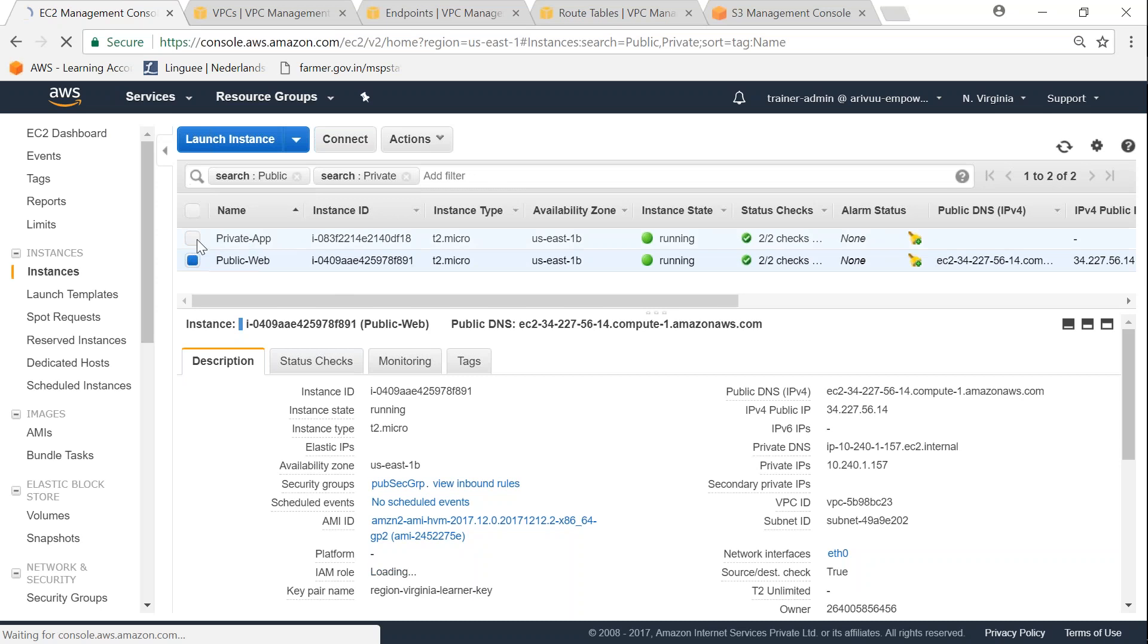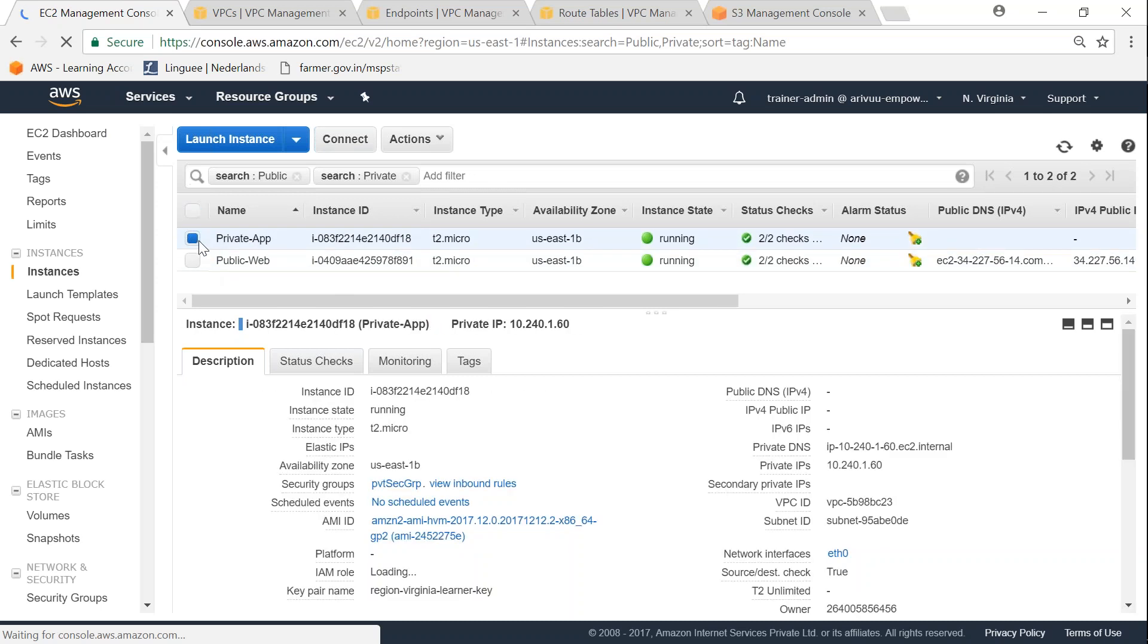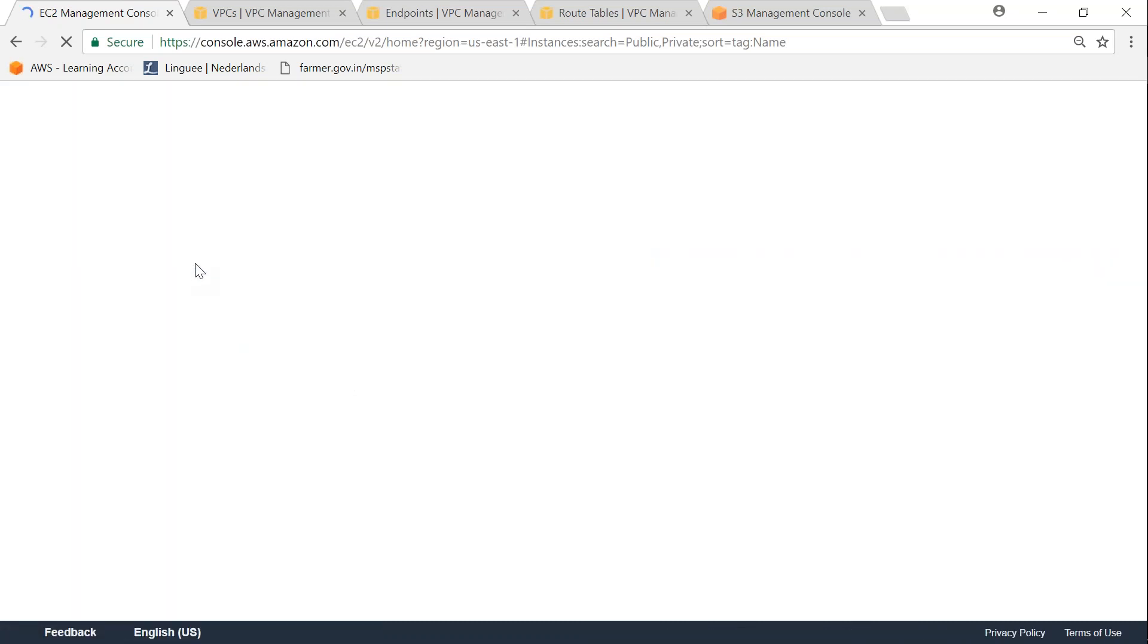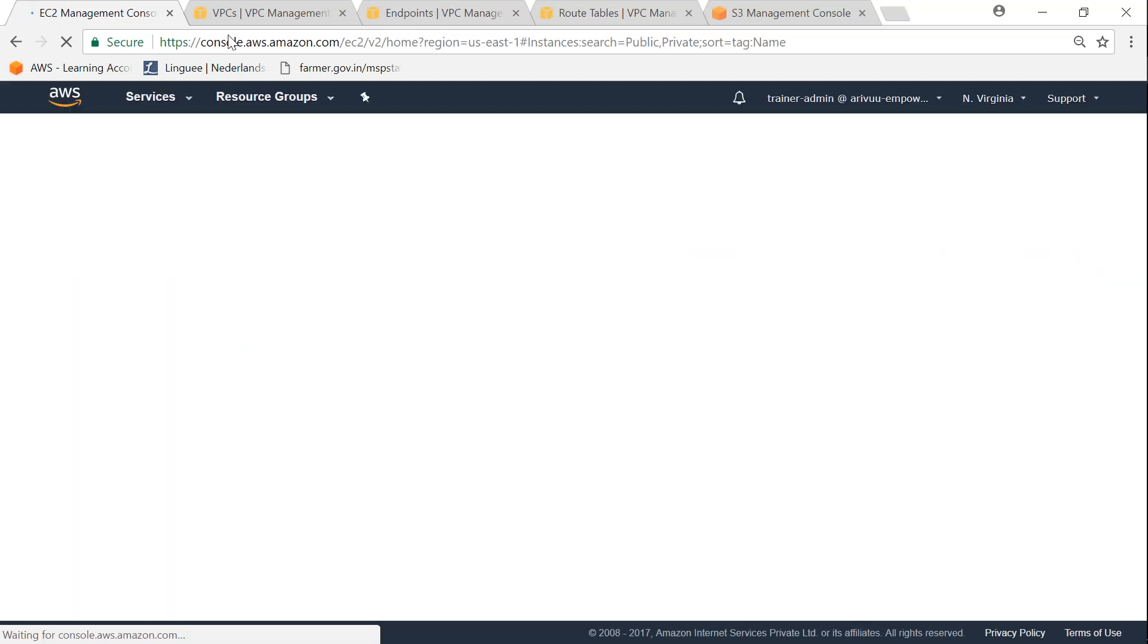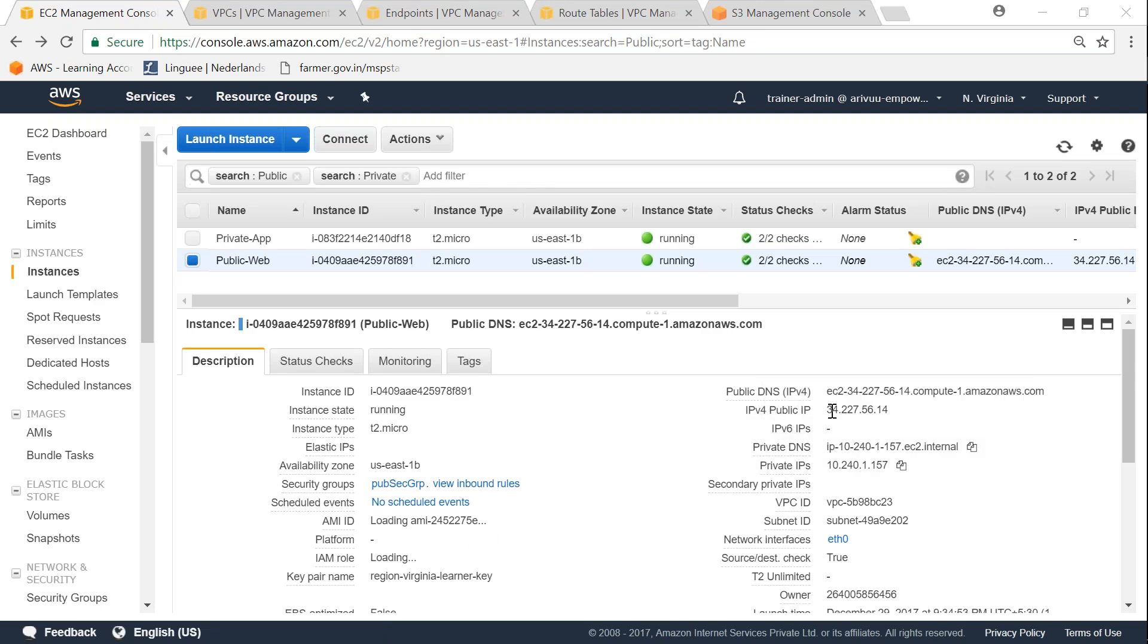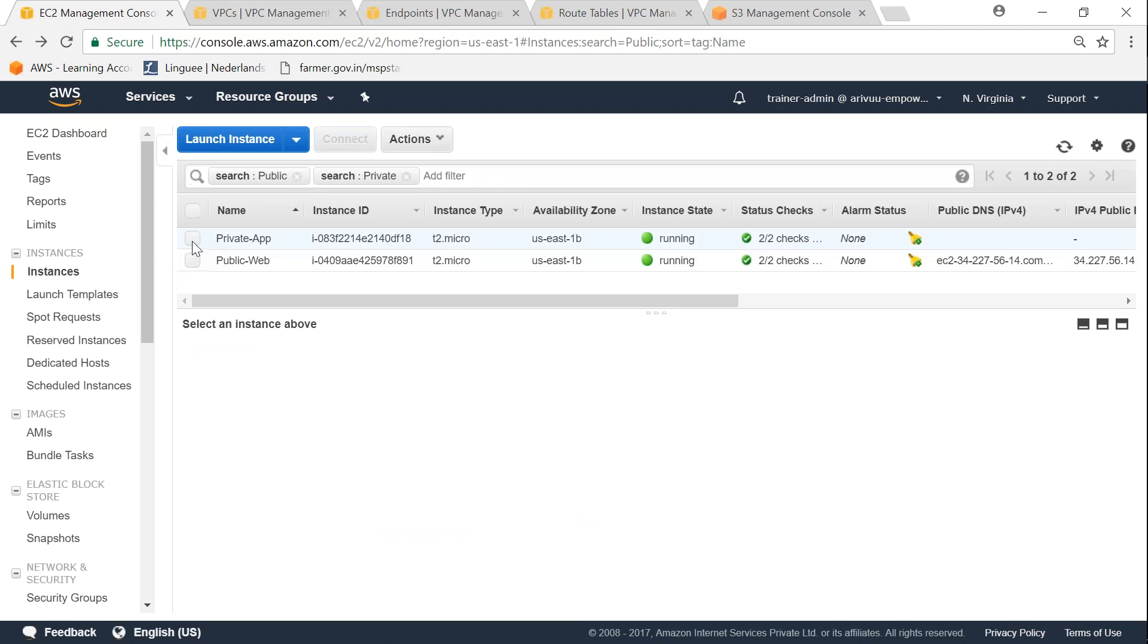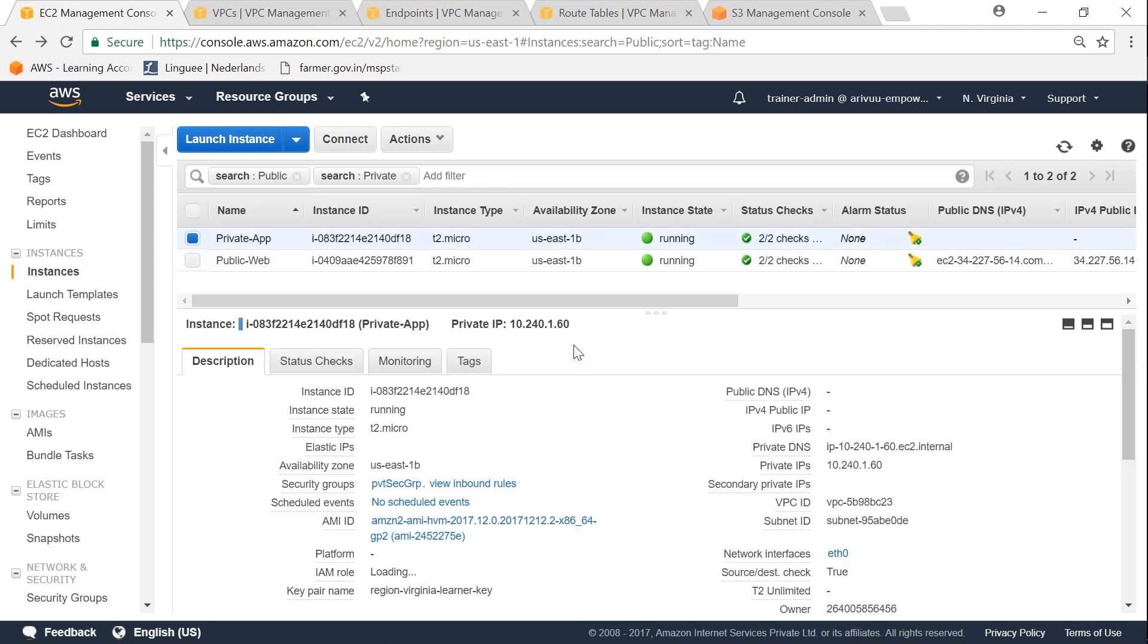If I go to my public server, you can see here there's a public IP address and then there's a private IP address. Whereas if I go to my private server, there is only a private IP address.